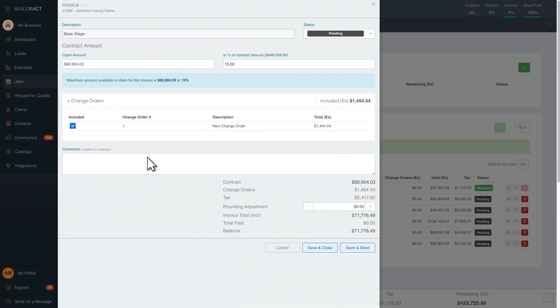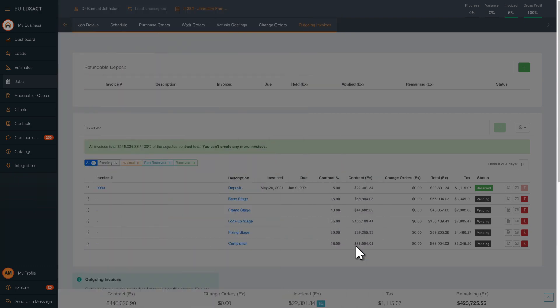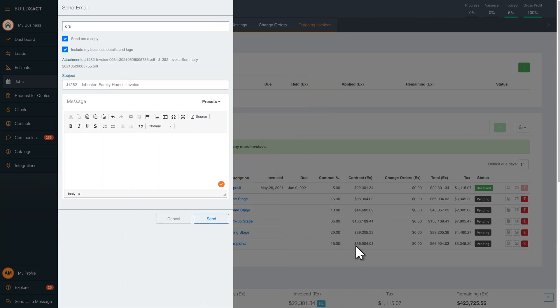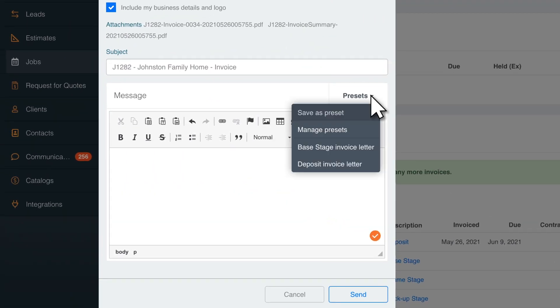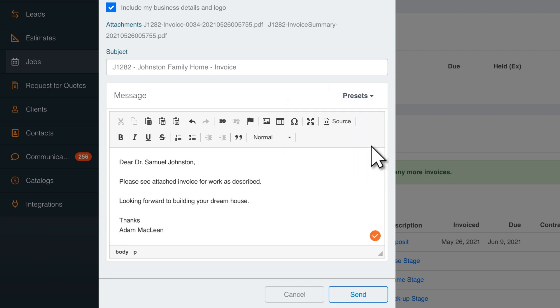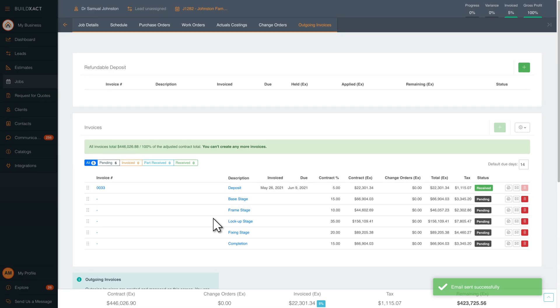Add a statement to the invoice to keep the customer up to date. Save presets for each type of invoice. This saves you time and makes it more personal when the customer receives it. Now, you're ready to send your invoice.